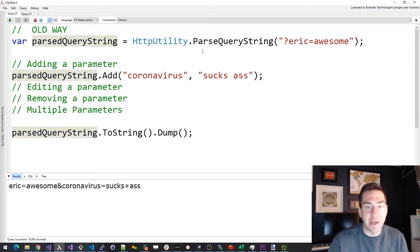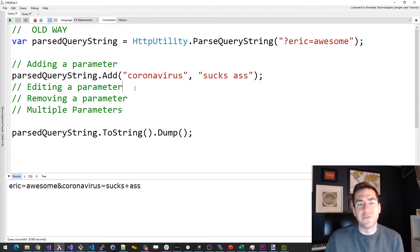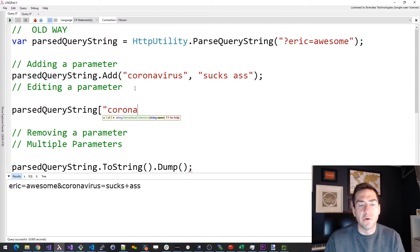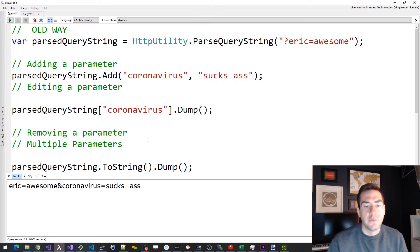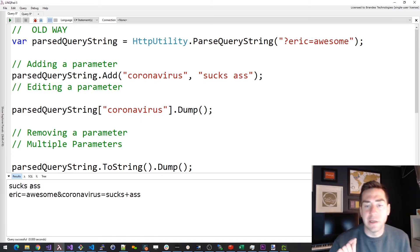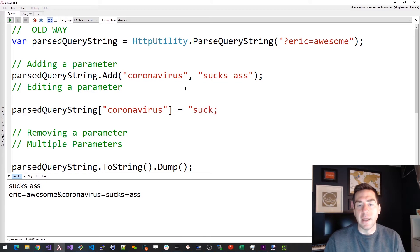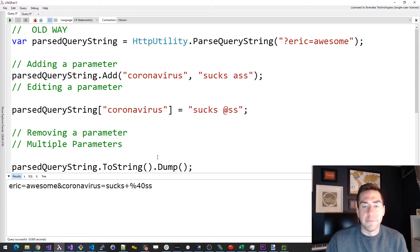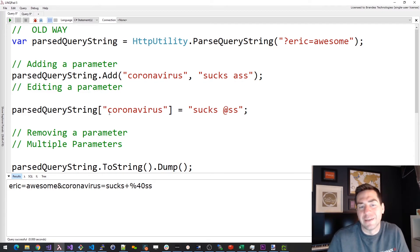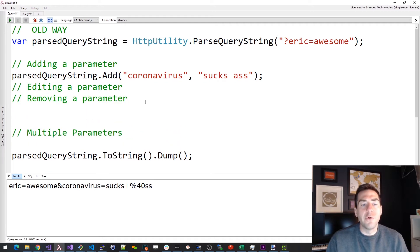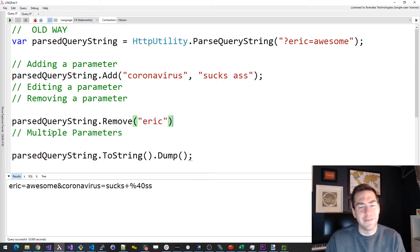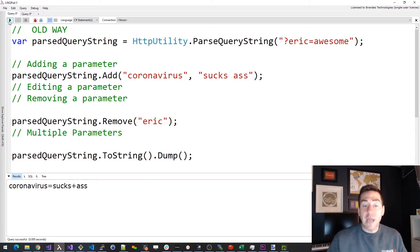Now that we know how to add a parameter, what if I want to edit one? The first thing I do is look up the key — so "coronavirus" gives me back "sucks ass" as the raw value without URL encoding. Maybe I want to clean up my language and change it to "sucks@ss" — and you can see it helpfully includes that at-sign encoded for me. So editing is pretty easy, with dictionary-like semantics. And if I want to remove a parameter, I can just call Remove("Eric") — and now it's just the coronavirus entry by itself.